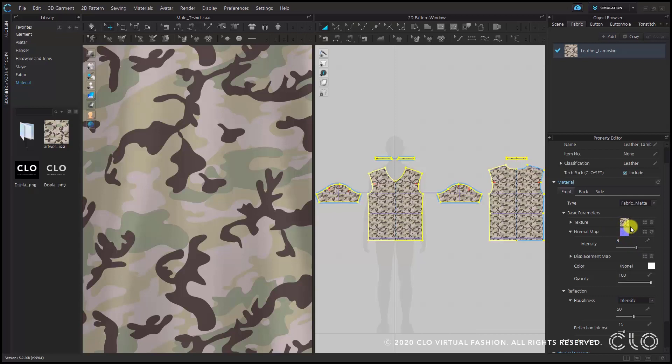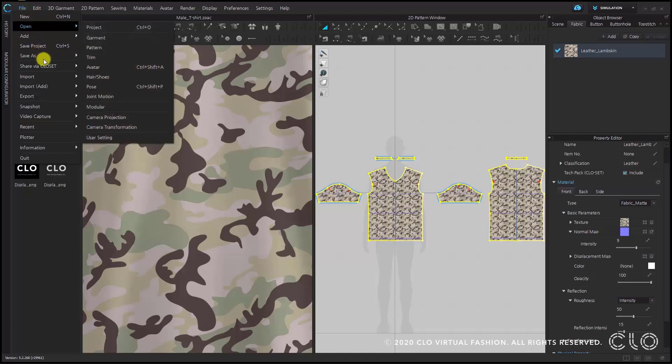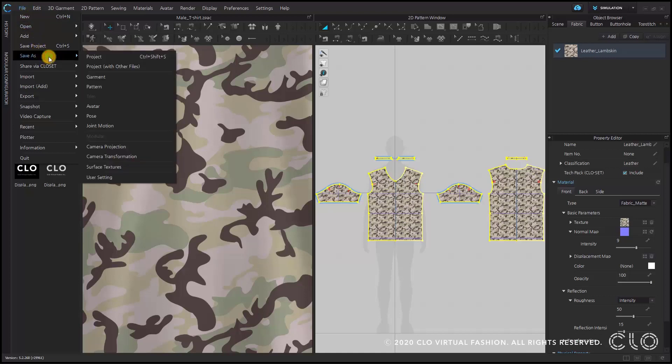You can also always save that automatically generated map. If you go to File in the menu bar, then select Save As, and here select Surface Textures, you can set the path to save the image by selecting it at the bottom.